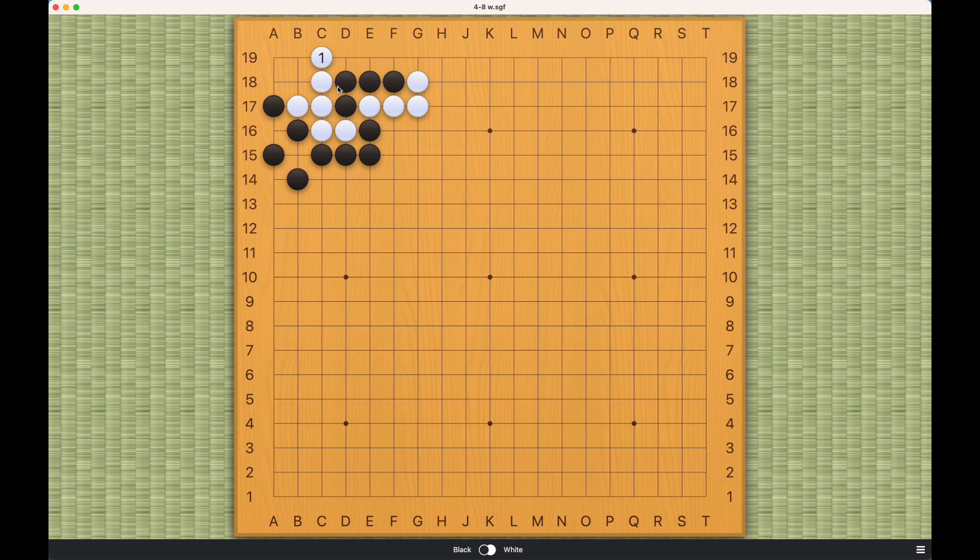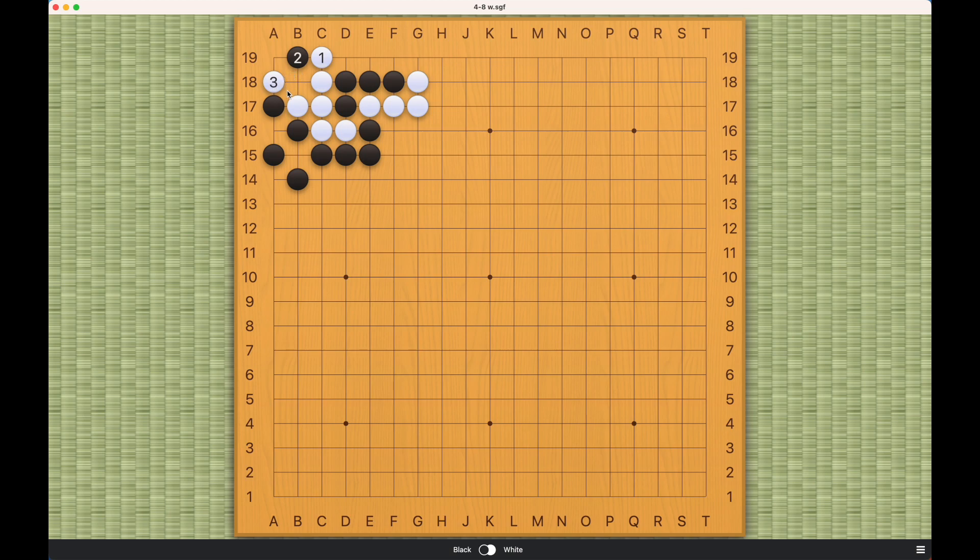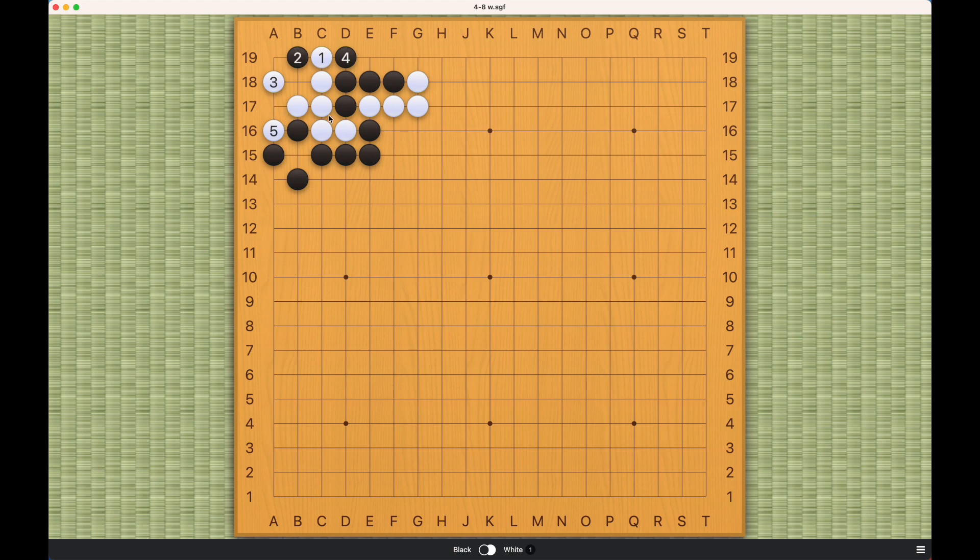Of course black should not play this inside liberty, right? Black can play outside like this. And now once again white must try to have some eye space and this will once again be a ko, because now black has achieved atari on white and white must capture this and this will be a ko.